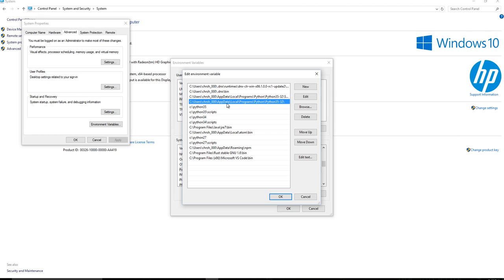So this is where it's pointing to the directory where Python got installed by default, which is in my app data, local programs, Python, Python 35.